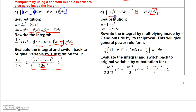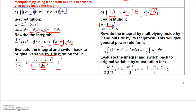Here I have the expression x times the square root of 1 minus x squared dx. Remember, the square root of 1 minus x squared can be written as a power — I wrote it as 1 minus x squared to the 1 half power. Since that's the most complicated expression raised to a power, let's say u is 1 minus x squared.